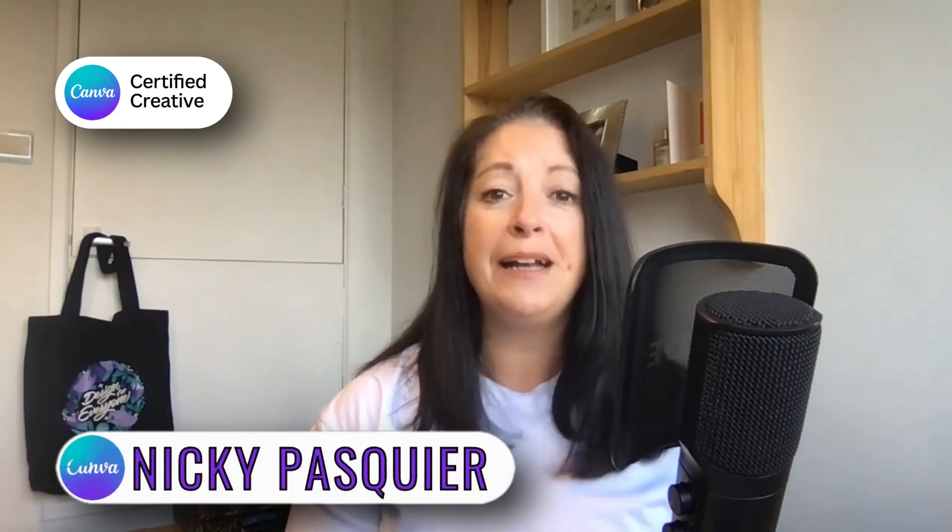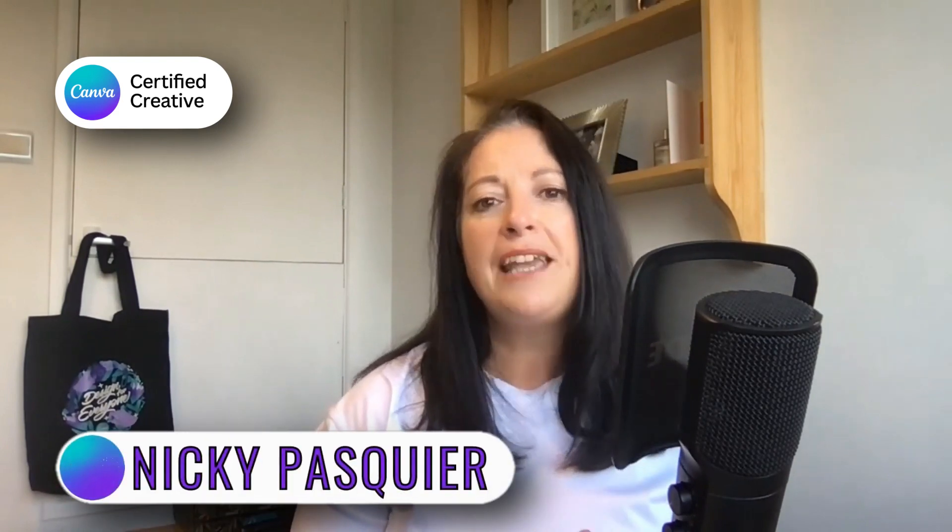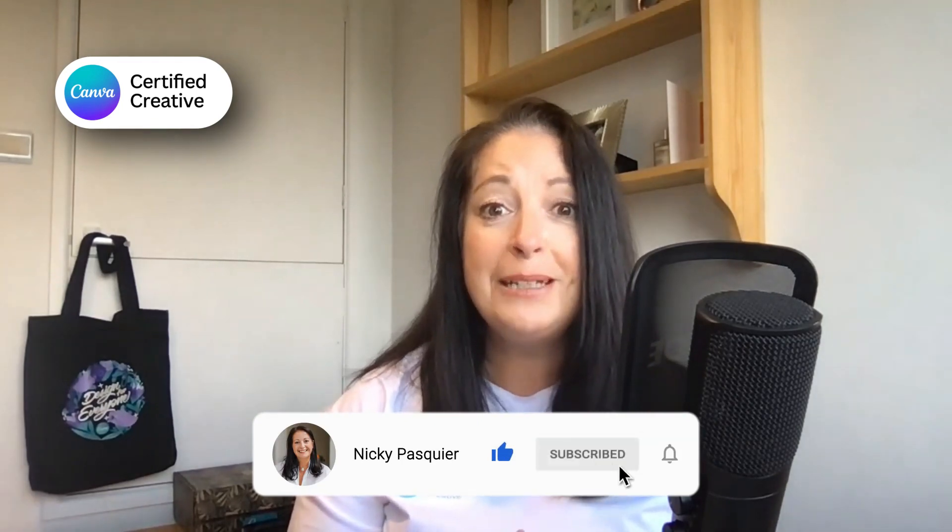If you're new to this channel, I'm Nikki Pasquier. I'm a Canva certified creative and Canva creator. So if you want to learn more about how to use Canva for your business, be sure to hit the subscribe button and bell so that you're notified when I publish a new tutorial. If you're ready to make a start this week, follow me over to Canva.